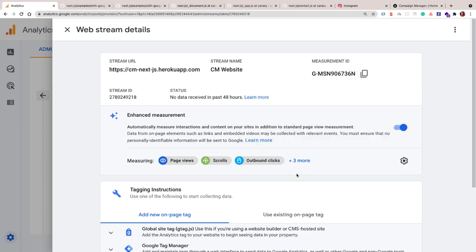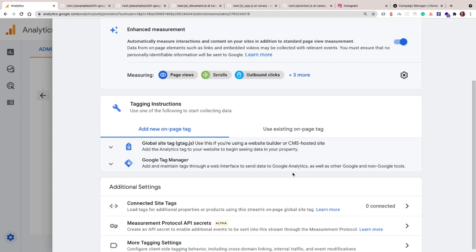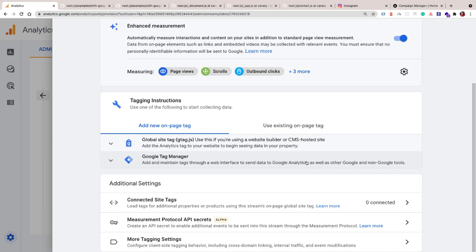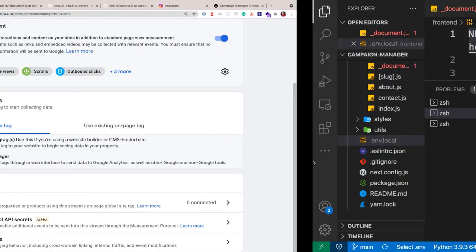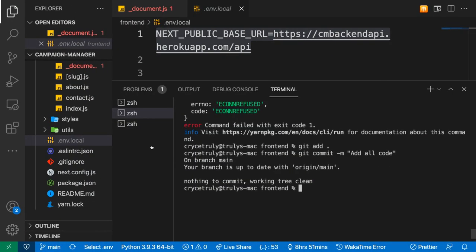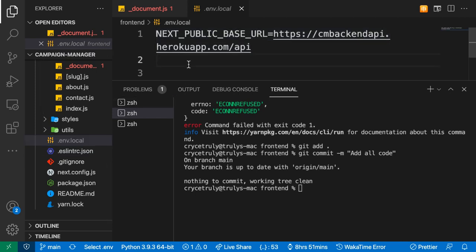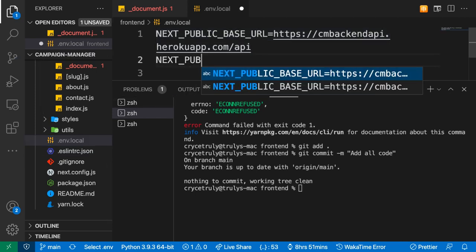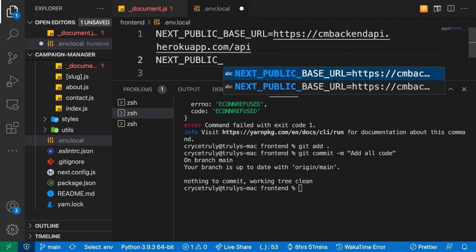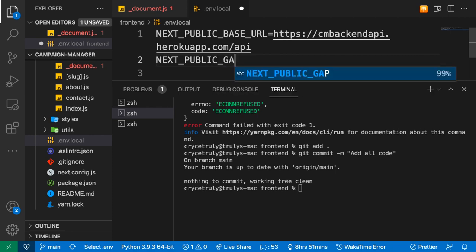We're going to click this. These instructions here, don't worry about them. What we want to do is go to our Next.js app and add this to our environment. Here we want to say NEXT_PUBLIC_GA_ID or GA_MEASUREMENT_ID.